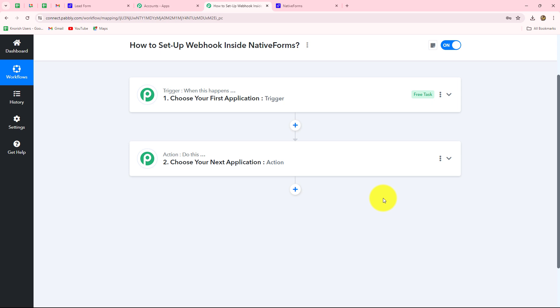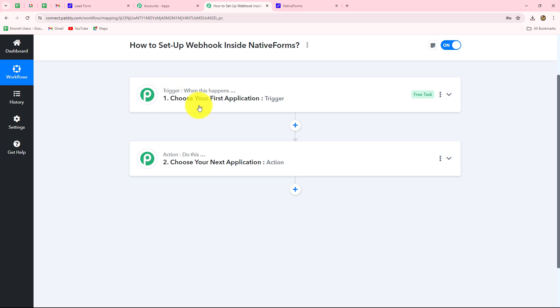Before moving forward and setting up webhook inside Native Forms, on my screen you can see that there are two windows: trigger and action. Trigger and actions are the two main concepts on which the entire automation runs. The trigger says 'when this happens' and the action says 'do this,' meaning the action is the response towards our trigger.